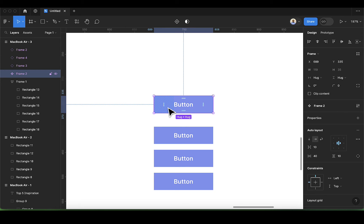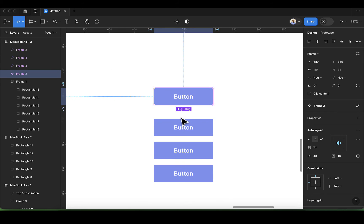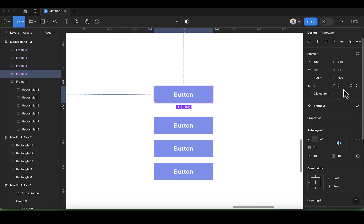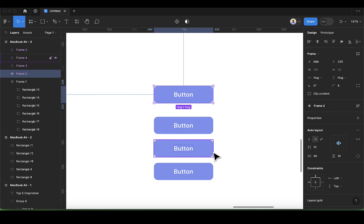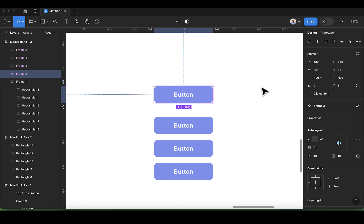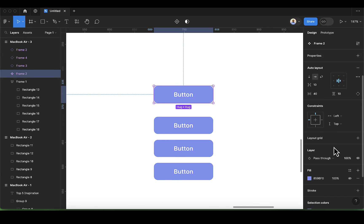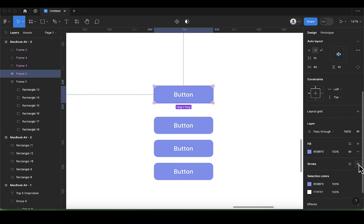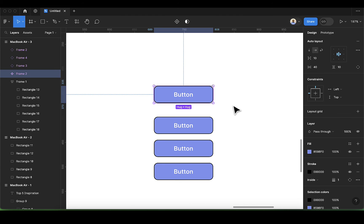So this is our master file. Let's make a change here and see if it affects all the children from the master component. Let's make the border radius 8 — you notice all the border radius values have been changed. Let's go ahead and add a stroke to this, and you'll notice every other item also gets a stroke.